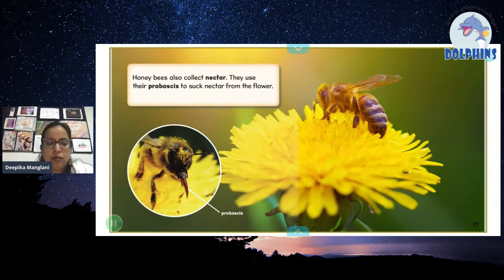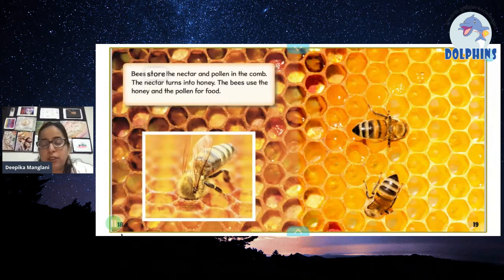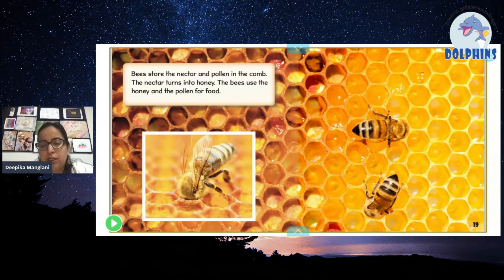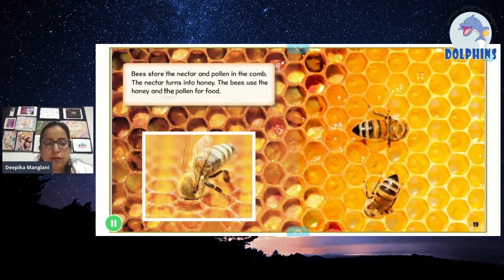They use their proboscis to suck nectar from the flower. The proboscis is like a trunk — they put it into the flower and draw nectar out. They store the nectar and pollen in the comb. The nectar turns into honey, and the bees use the honey and pollen for food.